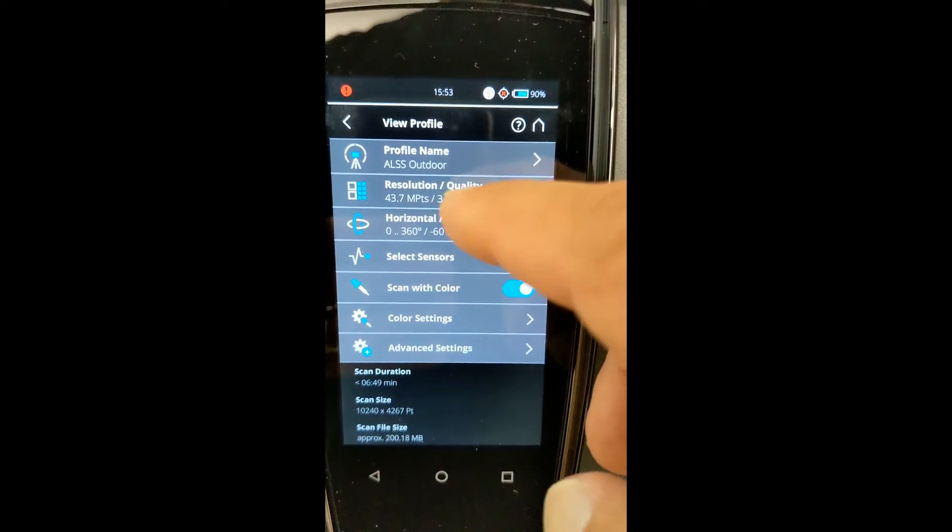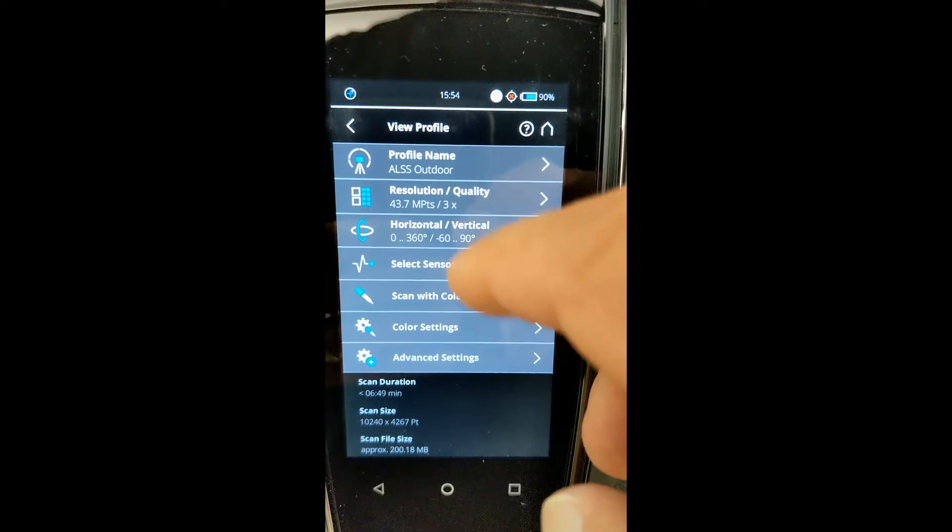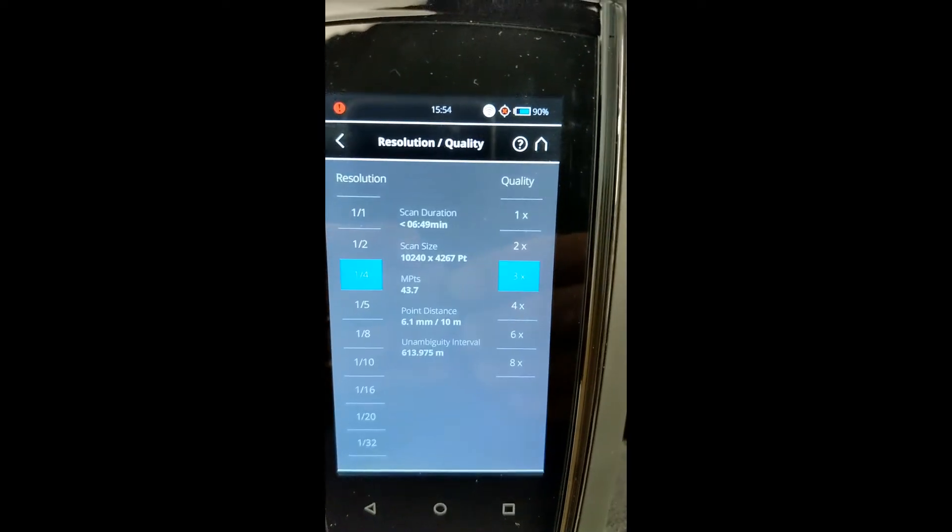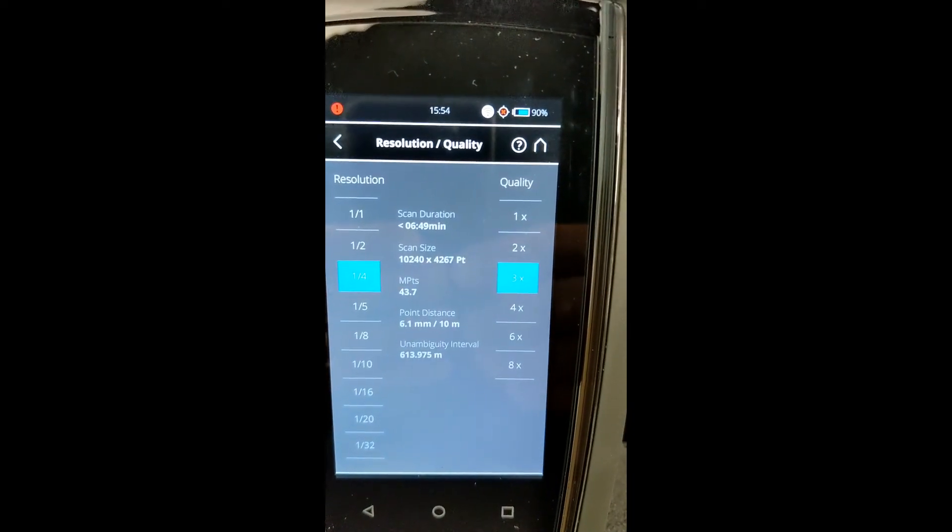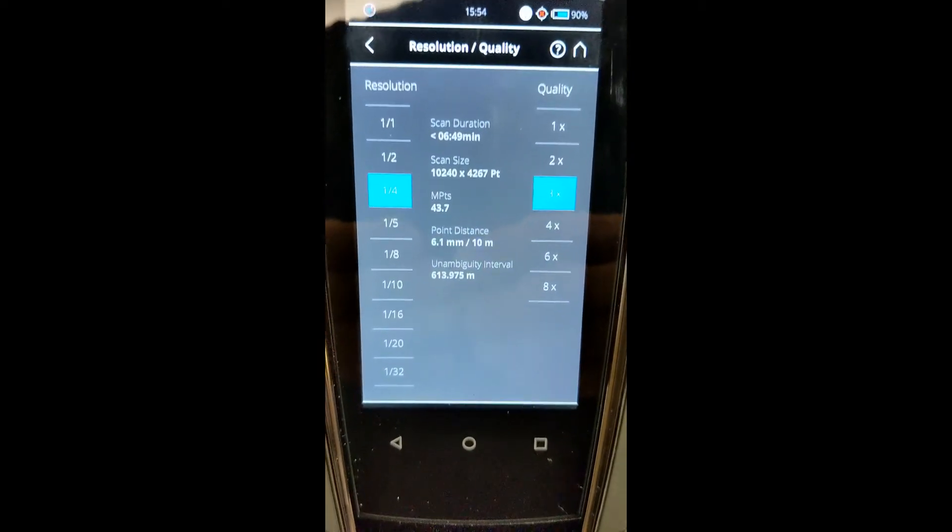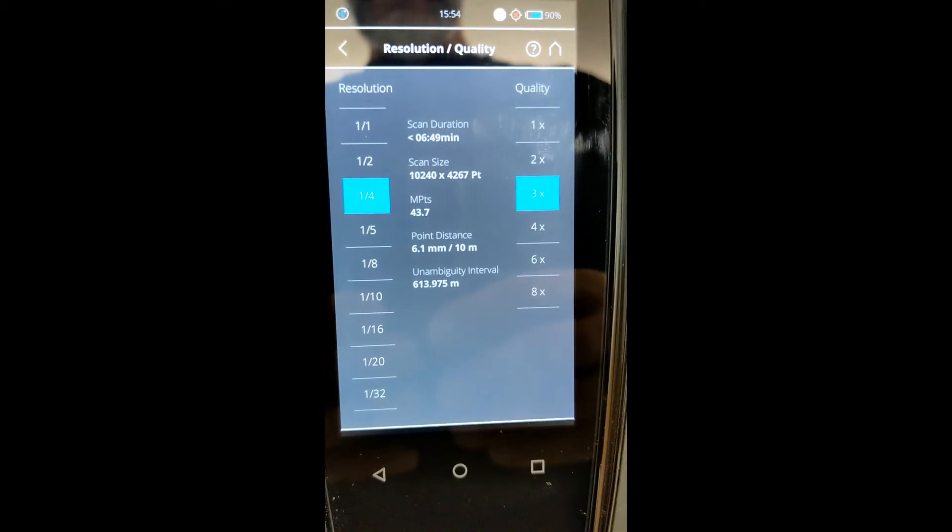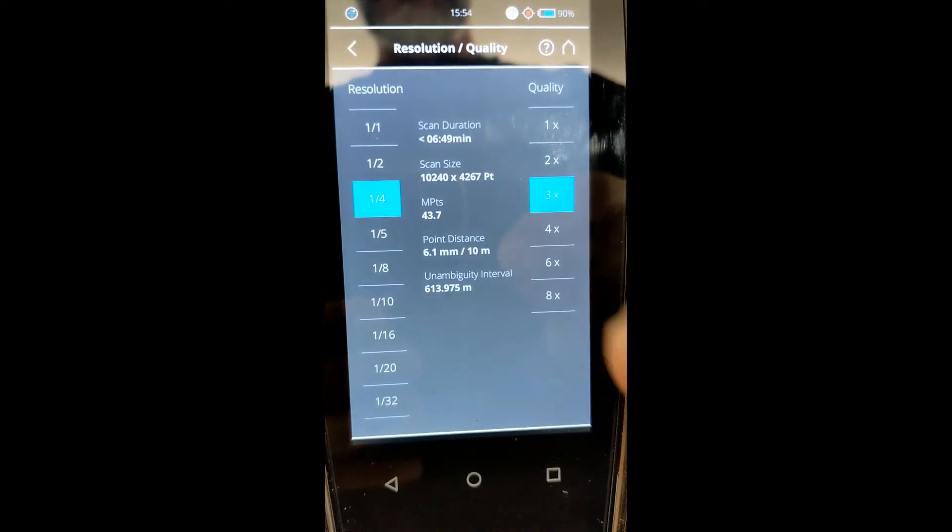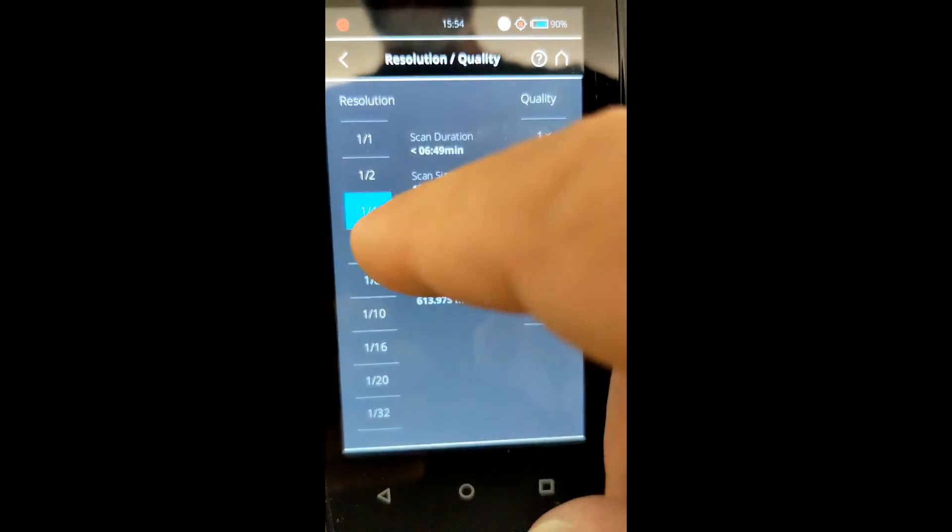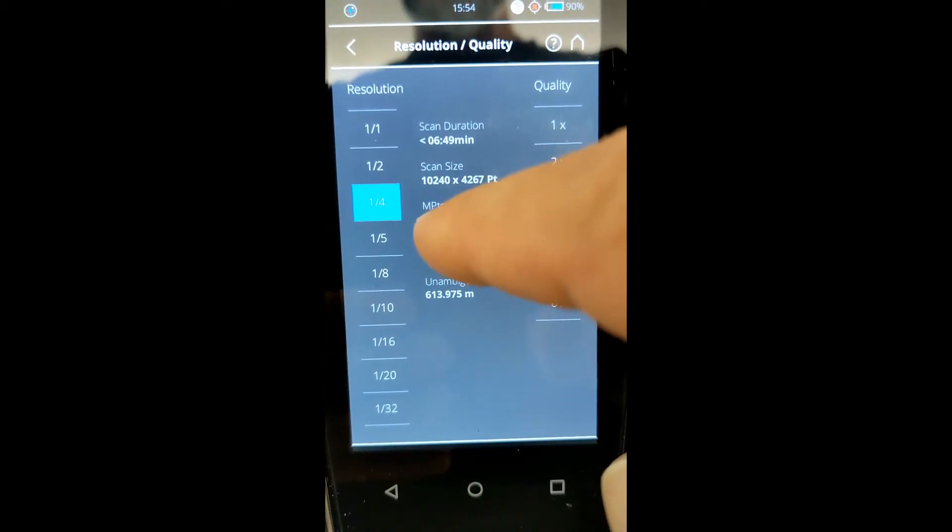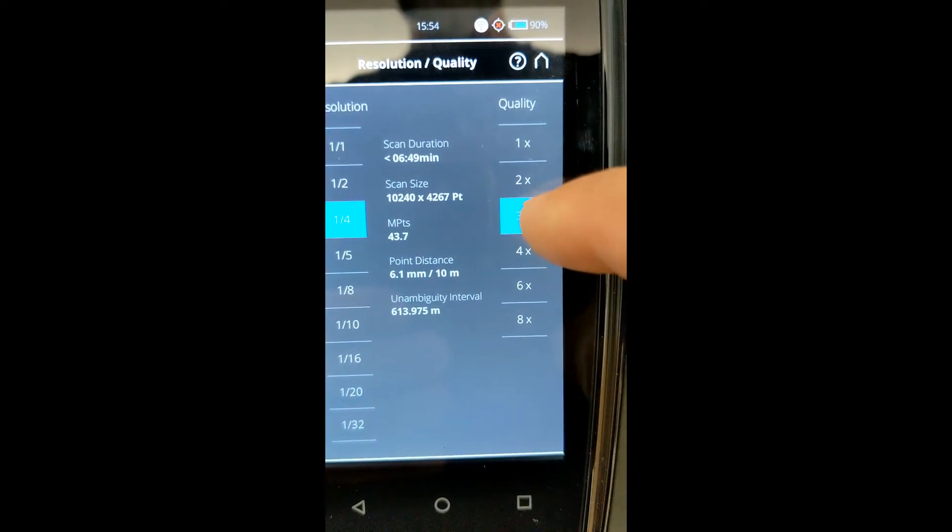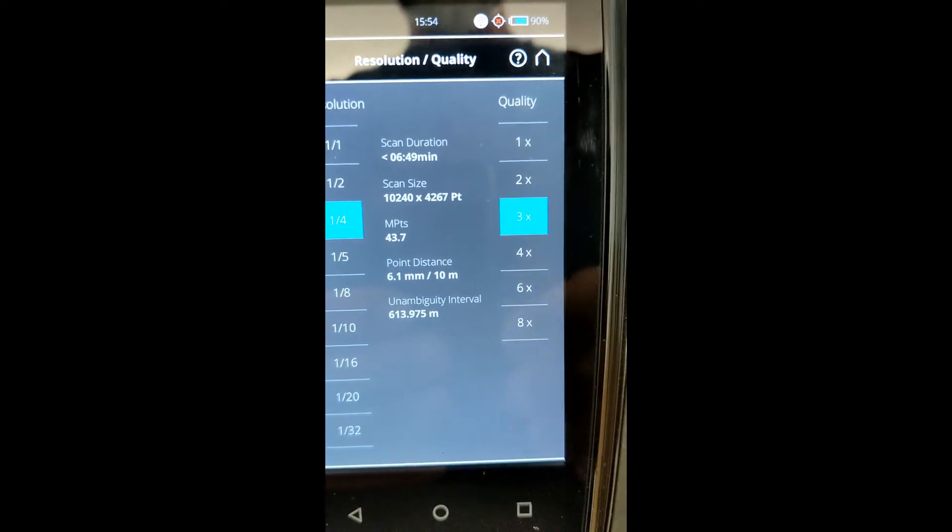Now, the resolution and quality, that's the one thing that you need to be concerned with. Our resolution for our outdoor scanning is standard at one quarter, which is just under 44 million points, and the quality is 3x.